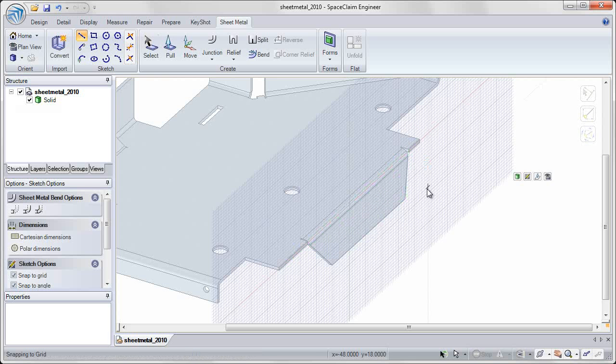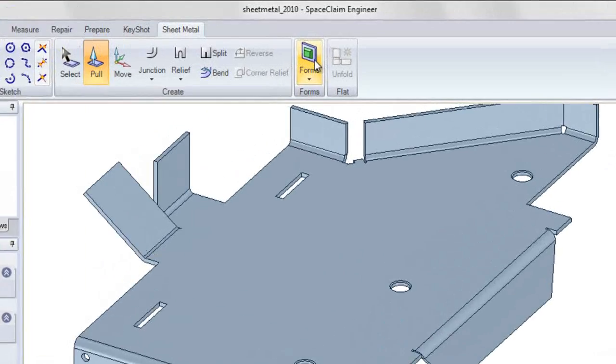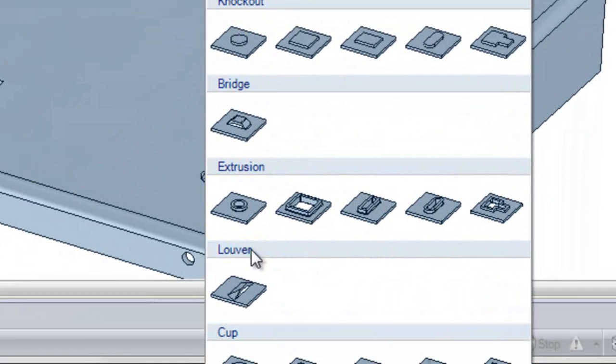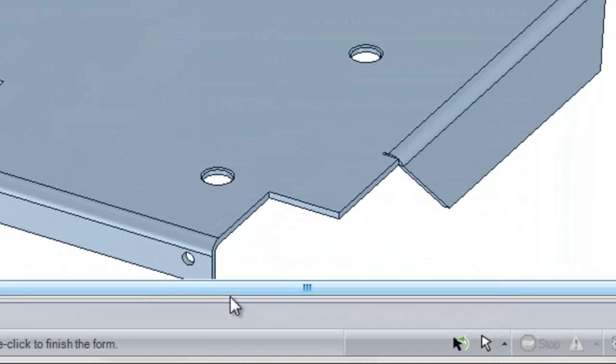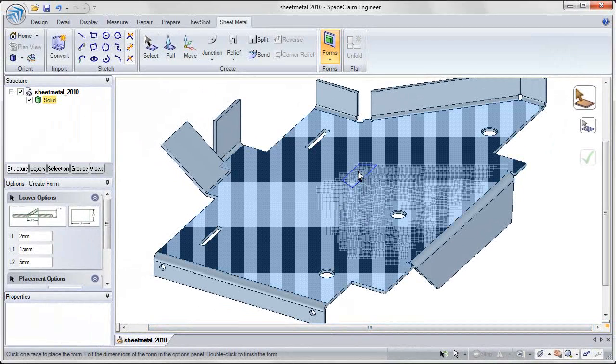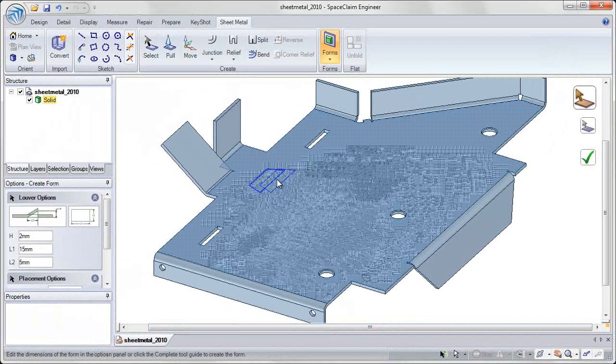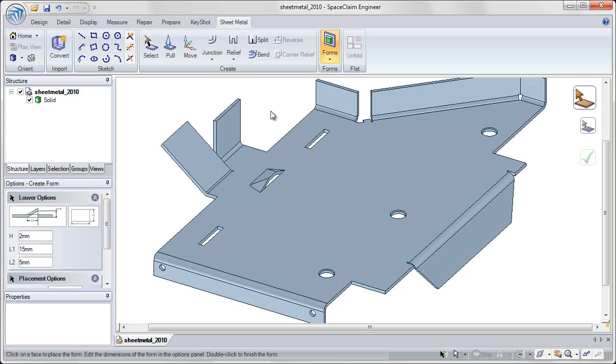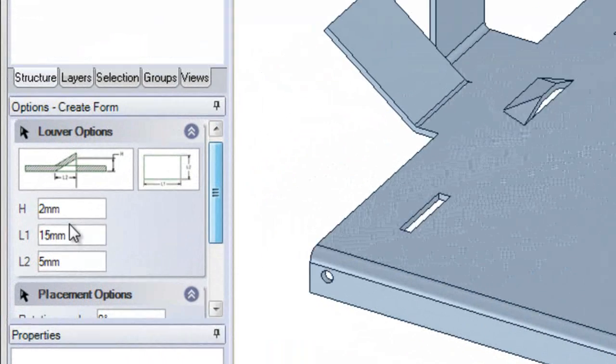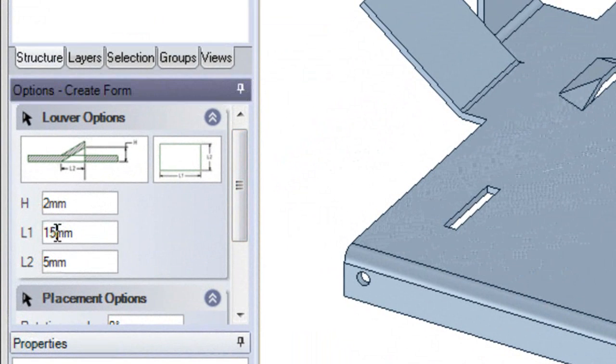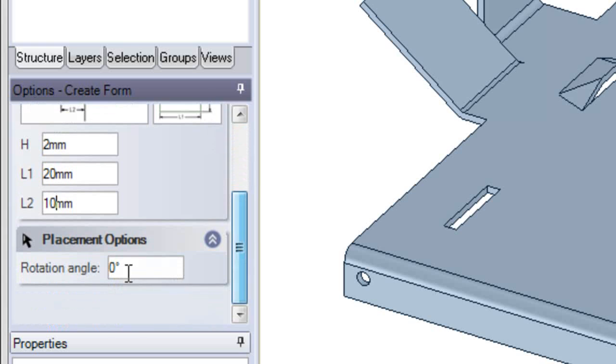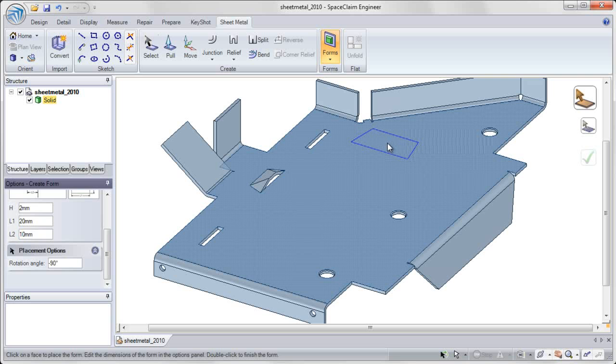In SpaceClaim 2010, we've also added a forms library within sheet metal to create embosses and cutouts from a standard library. For each of these forms, you can edit all the dimensions, seeing exactly what the final view will look like, changing length and width as well as rotation, and placing the updated shape on your sheet metal part.